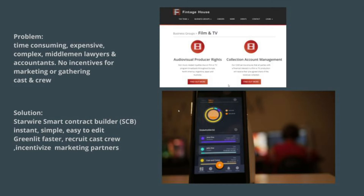Traditionally, films deal with this using companies like Vintage House that provide CAMS, or Collection Account Management Services. The problem is they're time-consuming, they're expensive, they're complex, and they involve middlemen — lawyers and accountants.